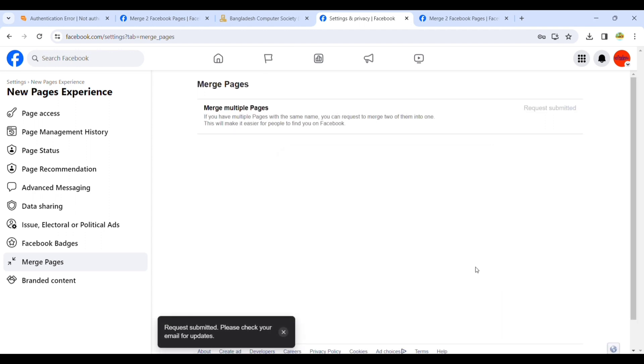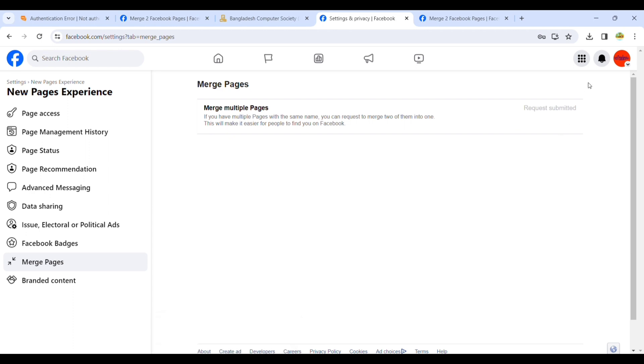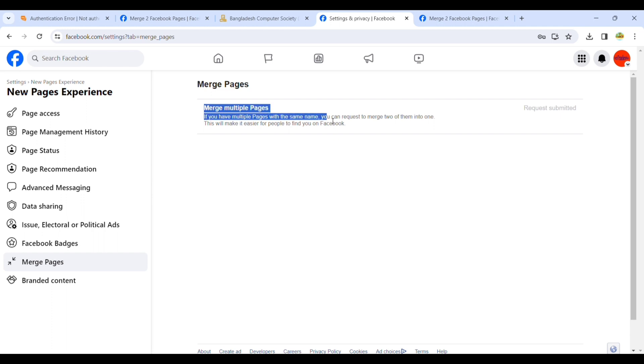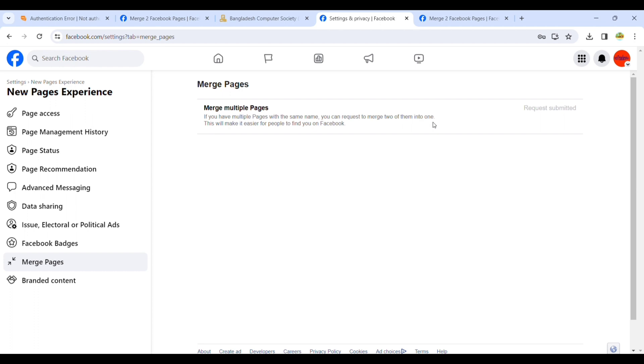Here you can see: Merge Multiple Pages Request Submitted. You will get an email, which it is showing here, but I didn't receive any email yet. Let's check whether my page is successfully merged or not.